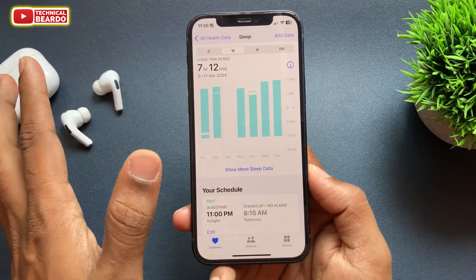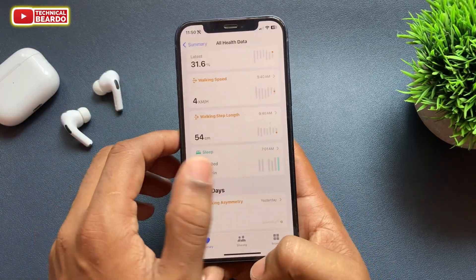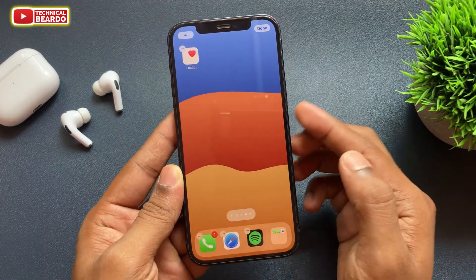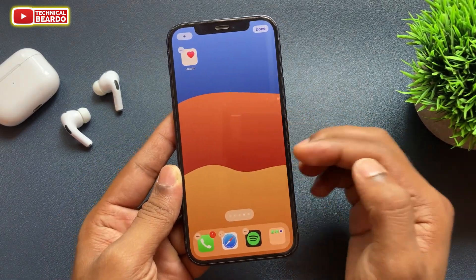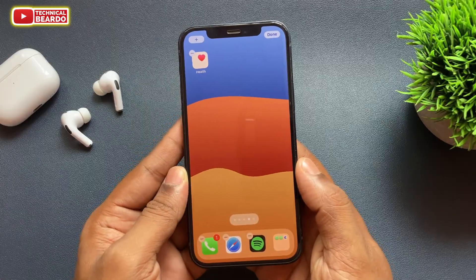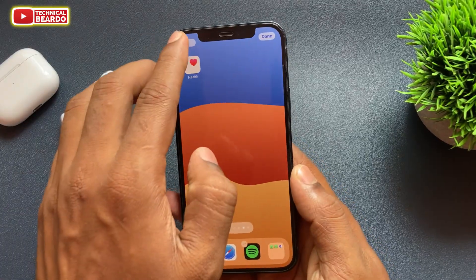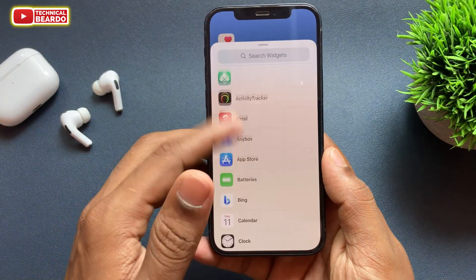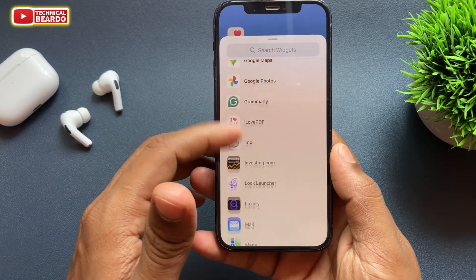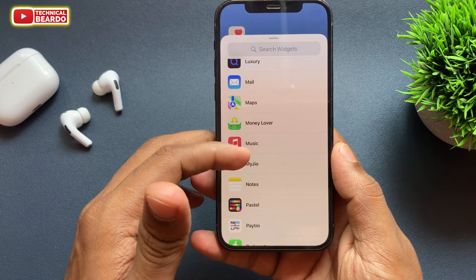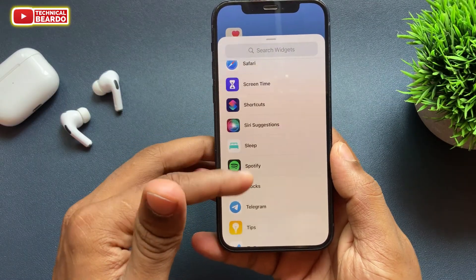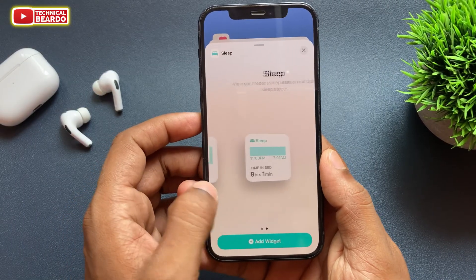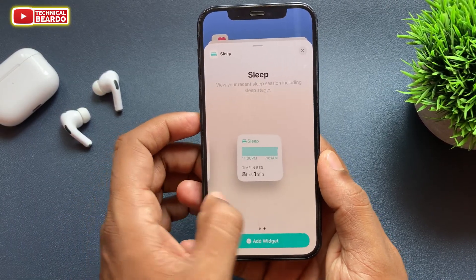Close the application and go to your home screen. Hard press on the home screen to enter edit mode and tap on 'Add Widgets.' From there choose the Sleep widget and add it to your home screen. Once you do that, wait for a day after your sleeping cycle starts.